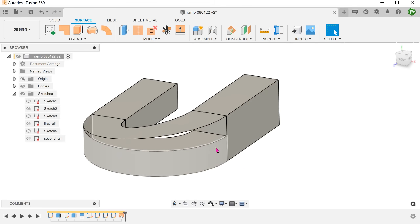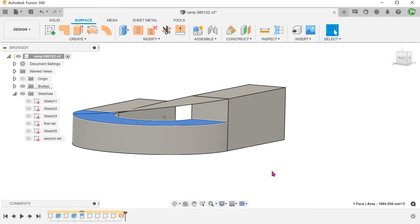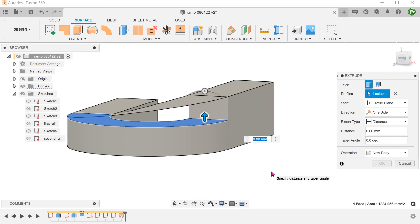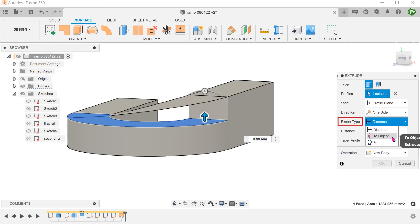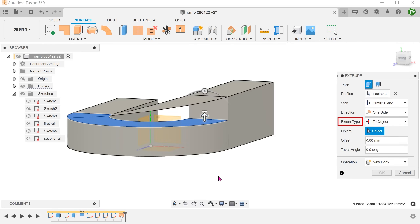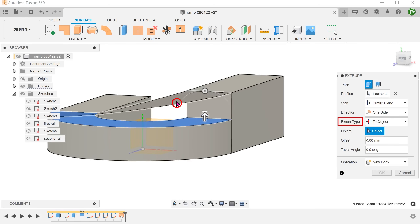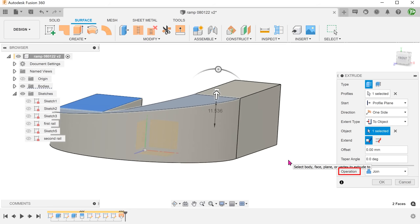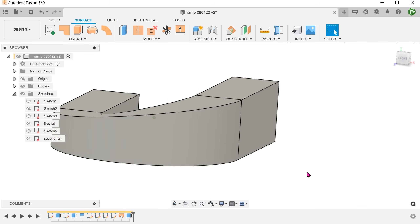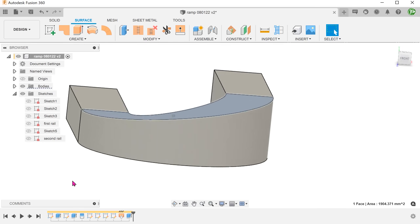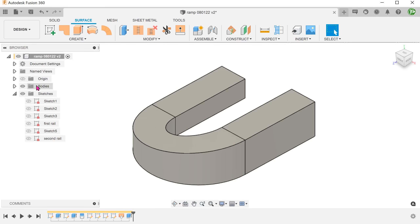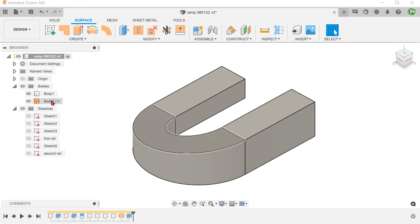Next, we can use this existing face to perform a solid extrude up to the newly created lofted surface. Set Extent Type to To Object and select the lofted surface as the object. Set Operation to Join. From here, we can either hide or remove the lofted surface body.